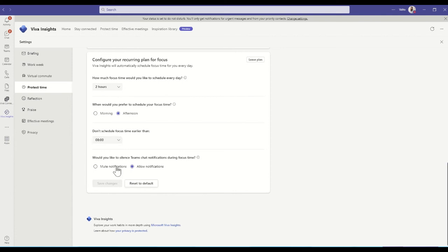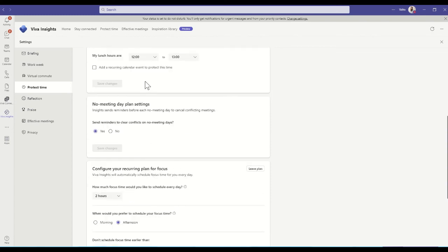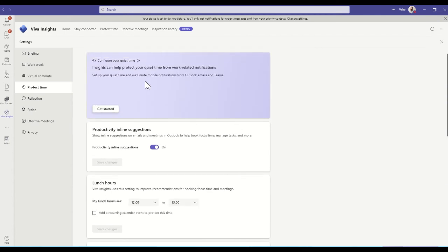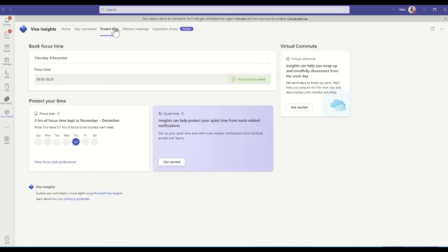You can also choose to mute notifications. So it's asking, would you like to silence Teams chat notifications during focus time? So you can say mute notifications or allow notifications. So that's up to you. If you truly want to get focus time, you might want to actually specify that you don't want notifications to come through to you at that point in time.